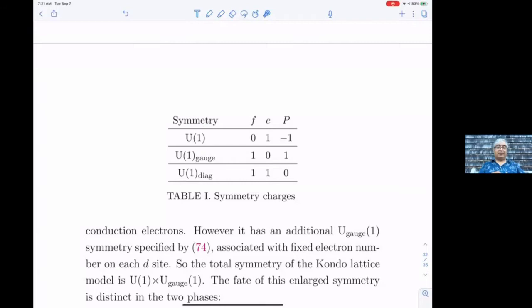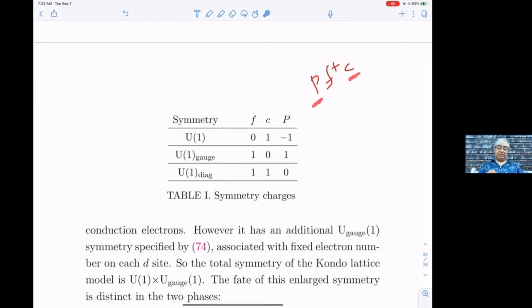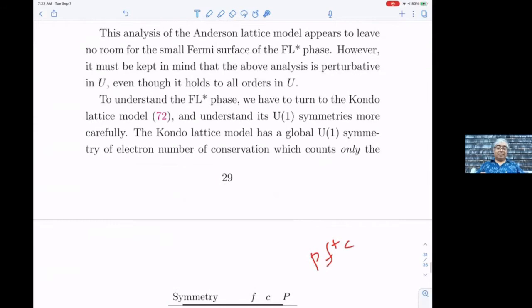There's a table that is key to understanding all the phases of matter we get. Under the ordinary U(1) electromagnetic symmetry, c has charge one, and p the hybridization boson also has a charge — since there's a term like p f†c in the Hamiltonian, this must be electromagnetically neutral, so since f has no electromagnetic charge, c has charge one and p has charge one. Under the emergent U(1) gauge symmetry, c is neutral but f and p have charges. Then there's U(1)_diag, the combination of these two, which determines what happens in the two phases.